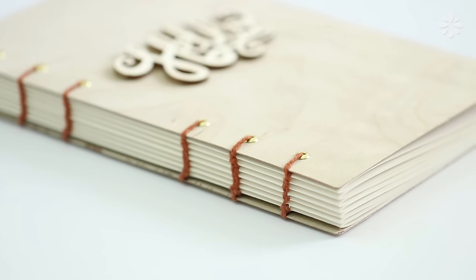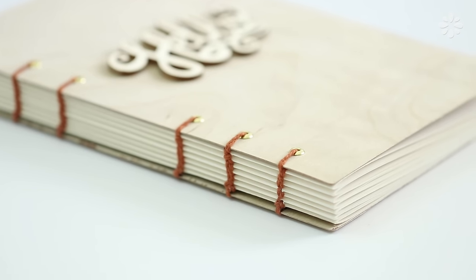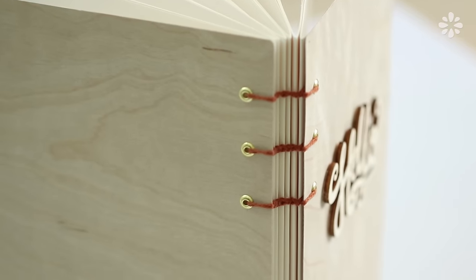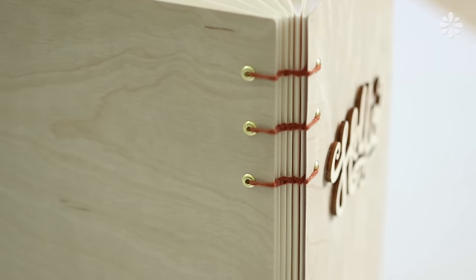Hello, it's Jennifer from Sea Lemon. In this tutorial I will show you how to make a wooden journal which looks fancy but it's actually pretty easy to make.